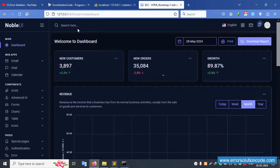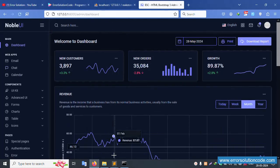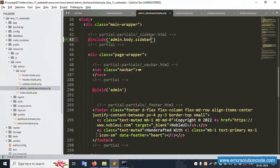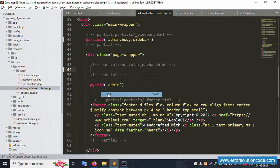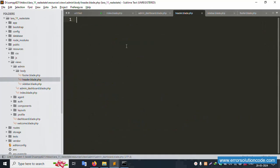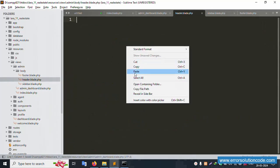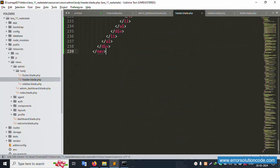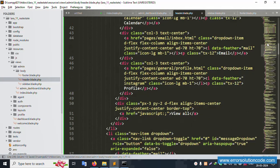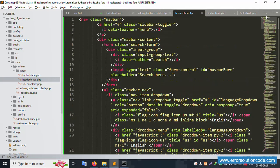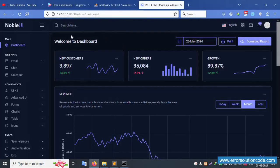Next is the navigation bar — the header. Cut the header/navigation bar code from the main dashboard file and save it. Open the header file and paste the navigation bar code there. The header is pasted successfully.